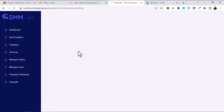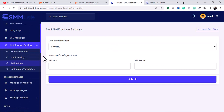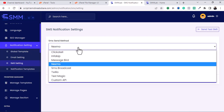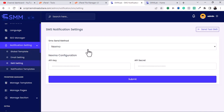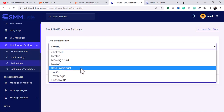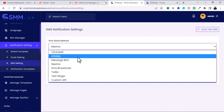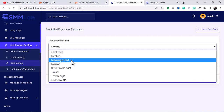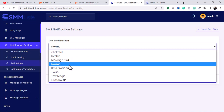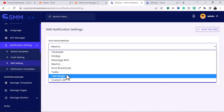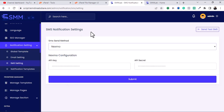There is also SMS Notification — if you want to receive activity alerts via SMS, the platform supports several SMS gateways including Clickatell, InfoBip, MessageBird, Nexmo, SMSBroadcast, Twilio, TextMagic, and Custom API.